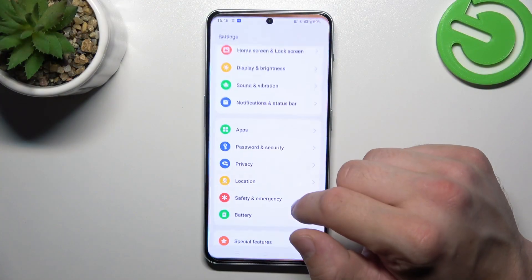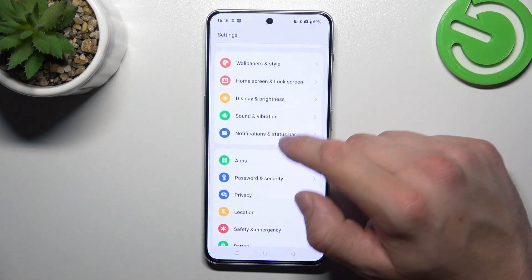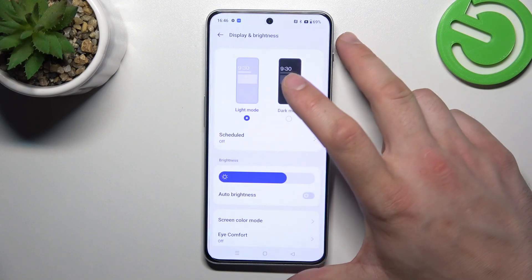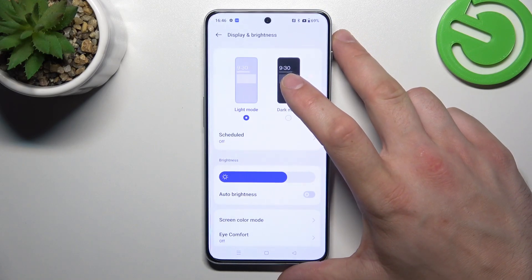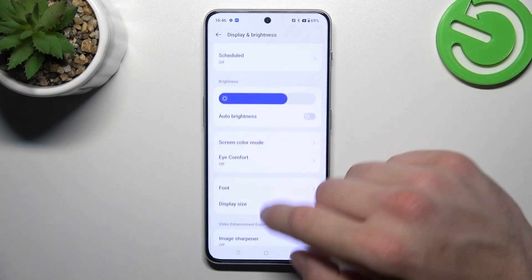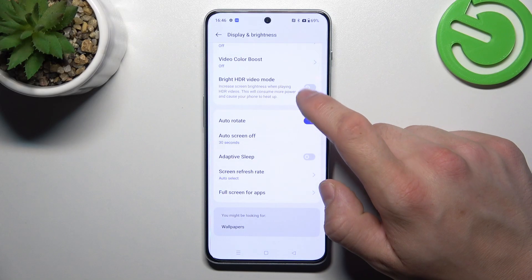At the beginning let's go to Settings and now enter Display and Brightness. As you can see right here we've got all settings for our display.